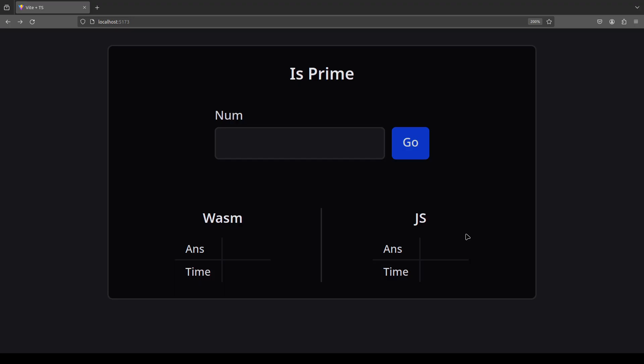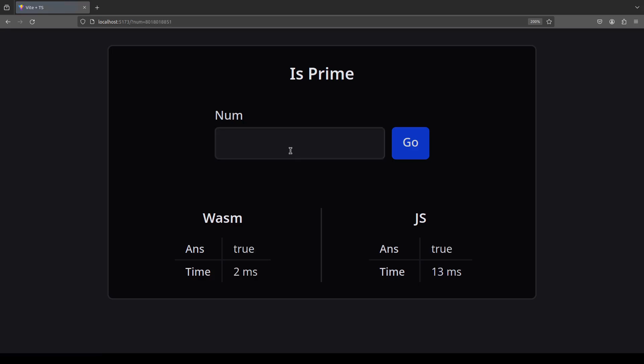We will build a prime number checker on both WebAssembly and JavaScript and compare their performance. On Firefox, we can see a big difference in speed between WebAssembly and JavaScript. Wasm is more than 5 times faster.